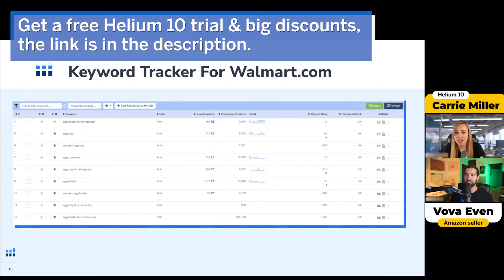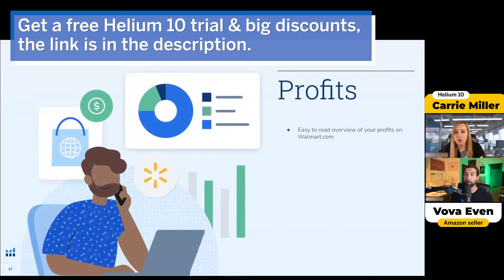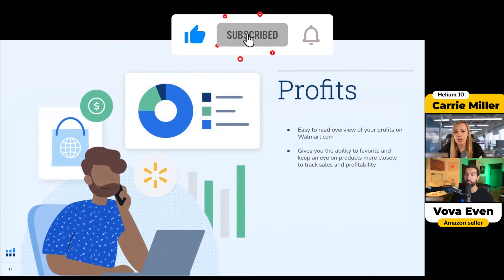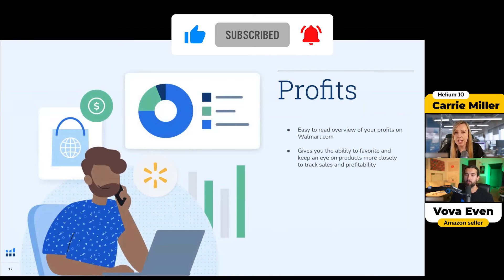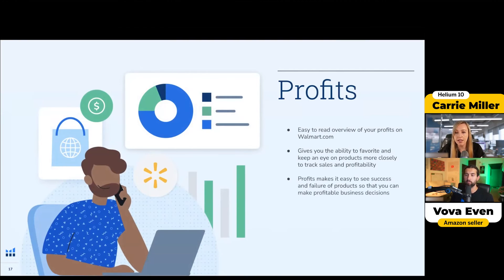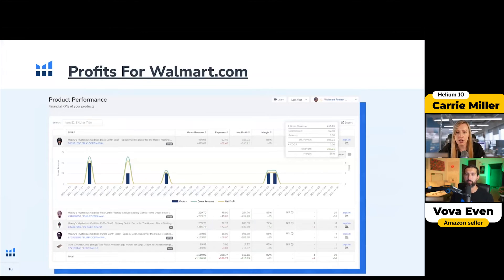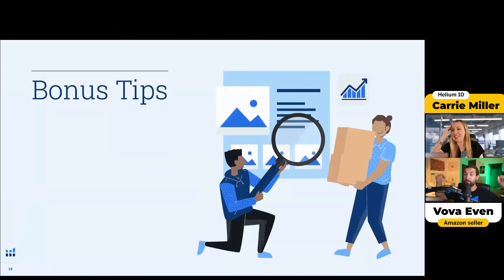Profits is also available so you can easily see an overview of your profits on Walmart. It gives you the ability to keep an eye on certain products and see successes and failures. To utilize Profits, you have to connect your Walmart account to Helium 10, just like you do with Amazon, so we can pull in that information. You can see profits, choose different date ranges, and monitor each product.